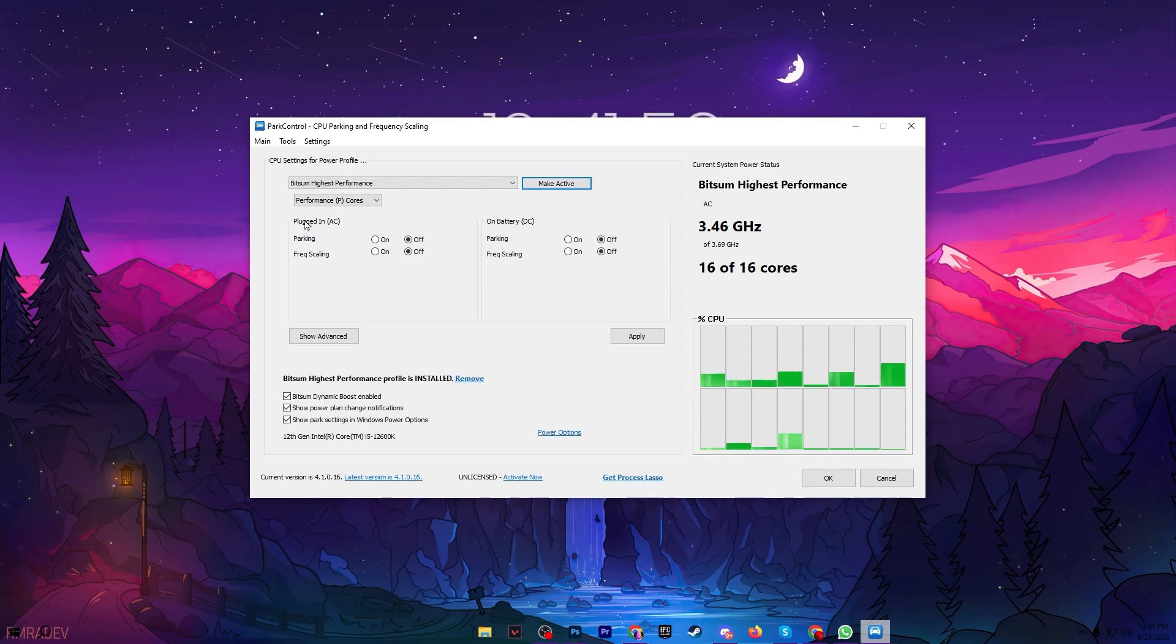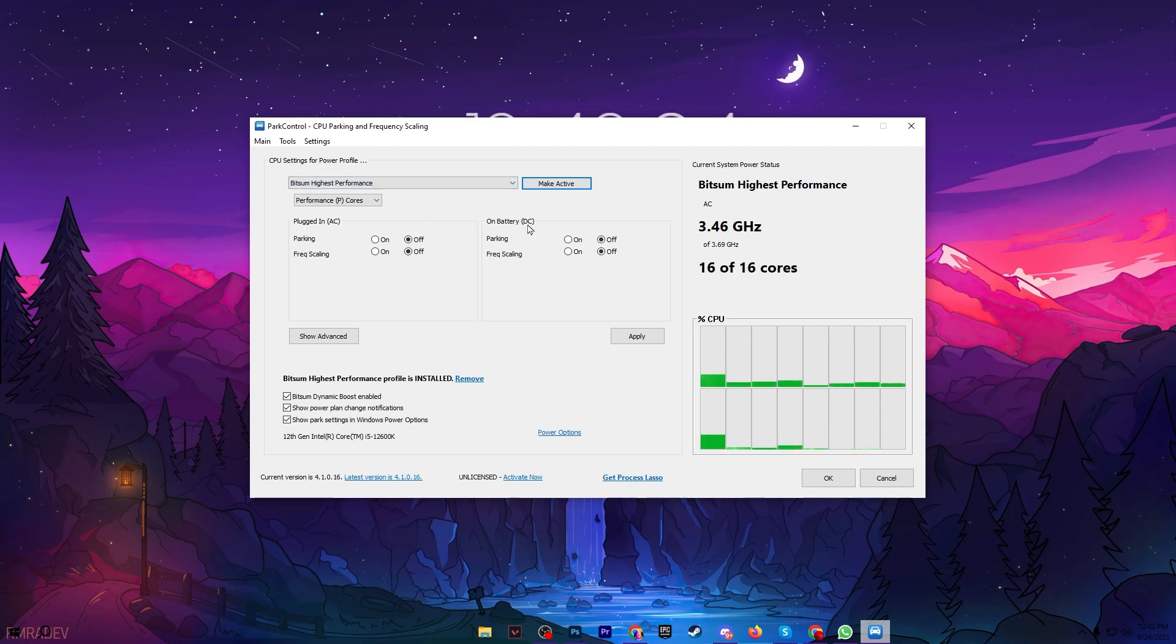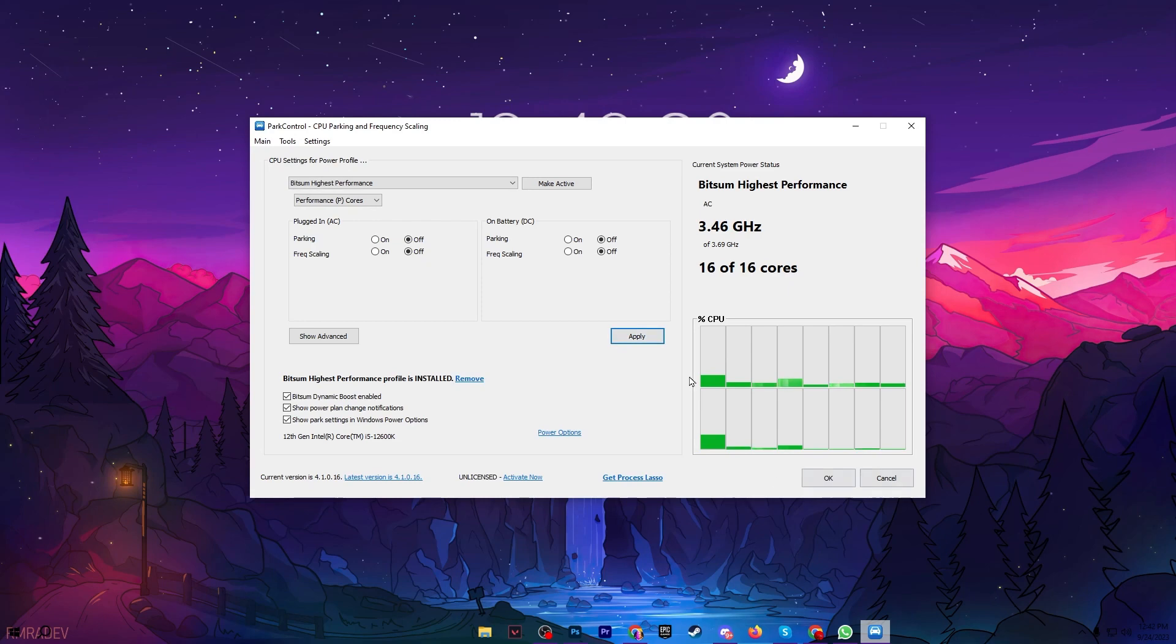Now go for the next setting which is the plugged in AC. This is the best setting for laptop. You need to always set it onto off. Go for on battery and also set it onto off. After applying it hit on the apply button and this will apply the settings in your Power Control.